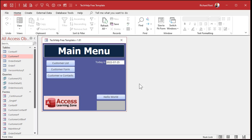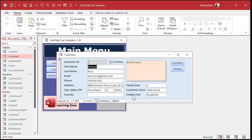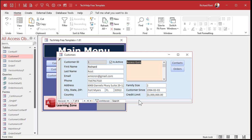So you've got a database with a customer form, and you've got something called a credit limit that you can set for each of your customers. All of a sudden one of your employees comes along and enters a five million dollar credit limit. There's no problem with that personally, but you might not want to let them do that. So how do we prevent that? You could do it with programming, but there's a really easy way to set something called a validation rule in your table, or right in the form, to prevent your users from typing in crazy stuff like that.